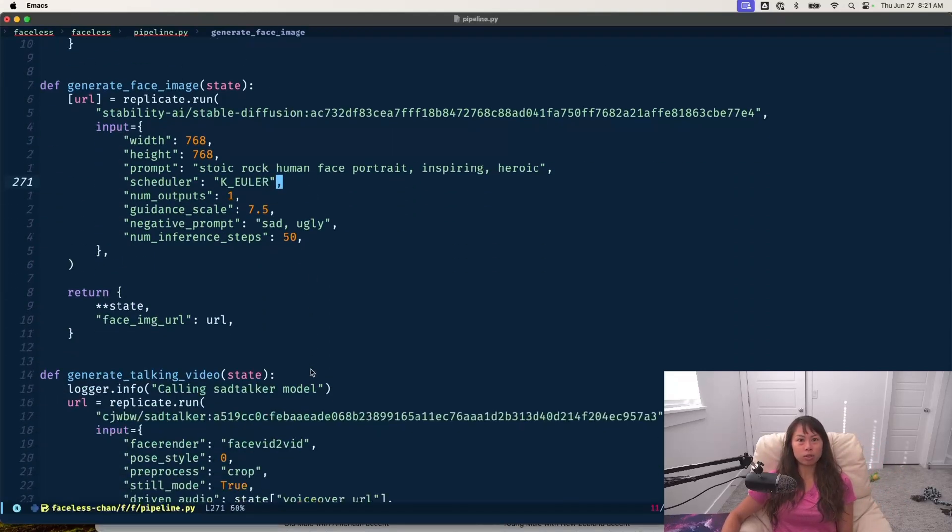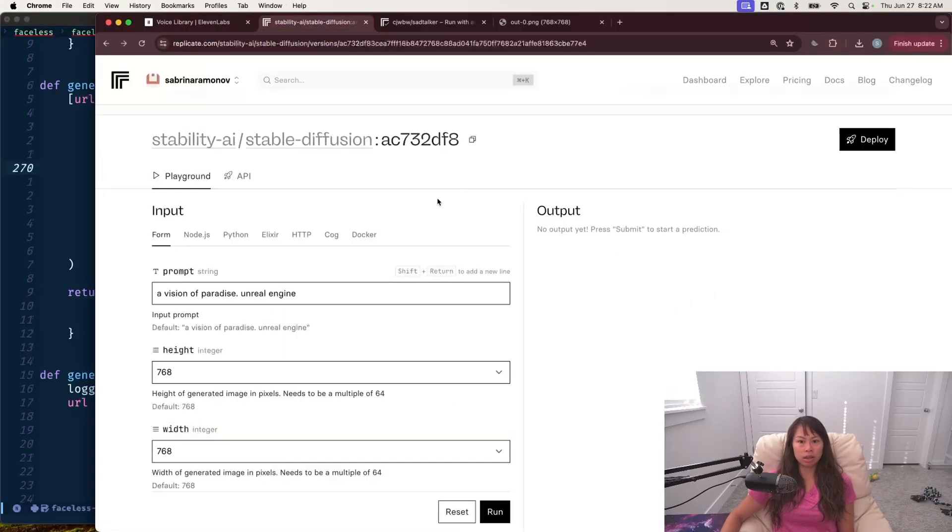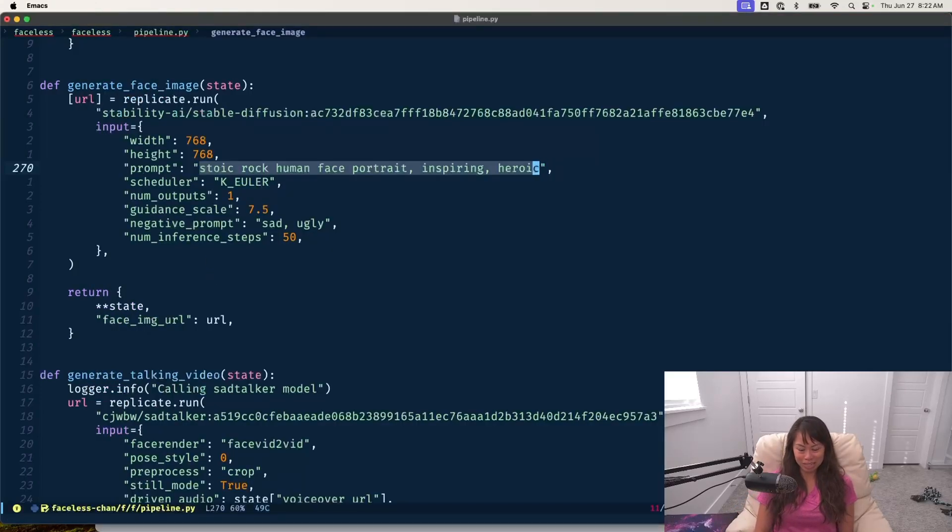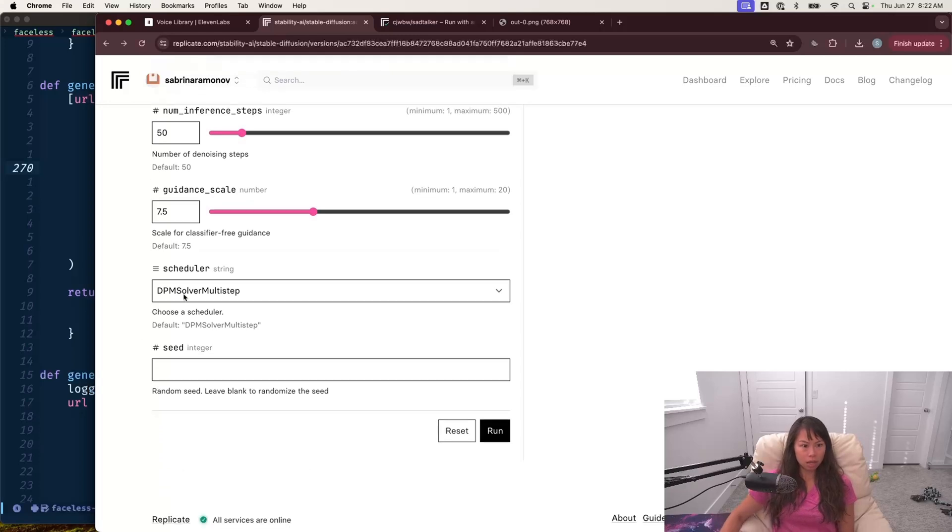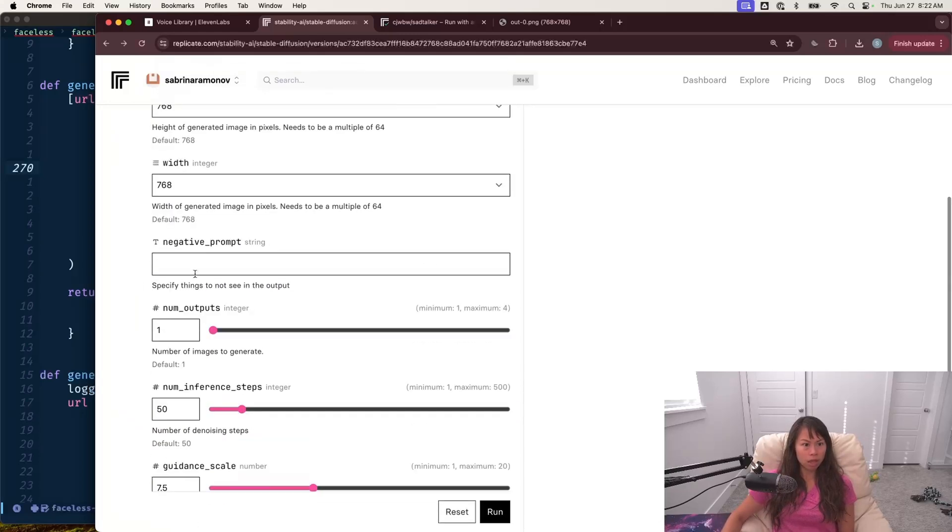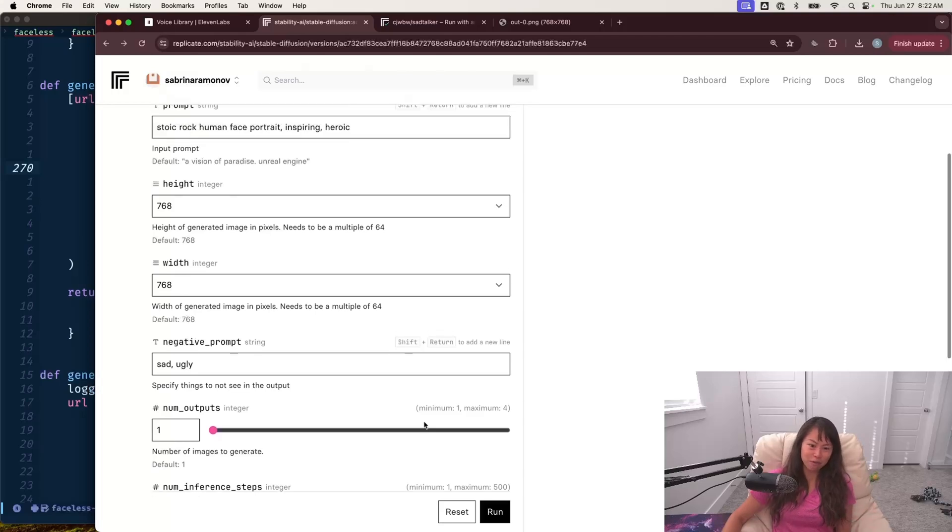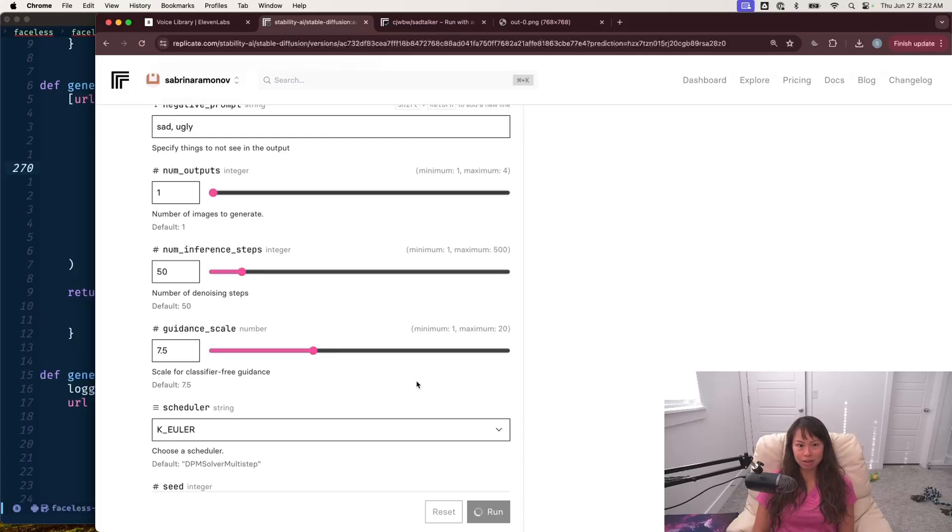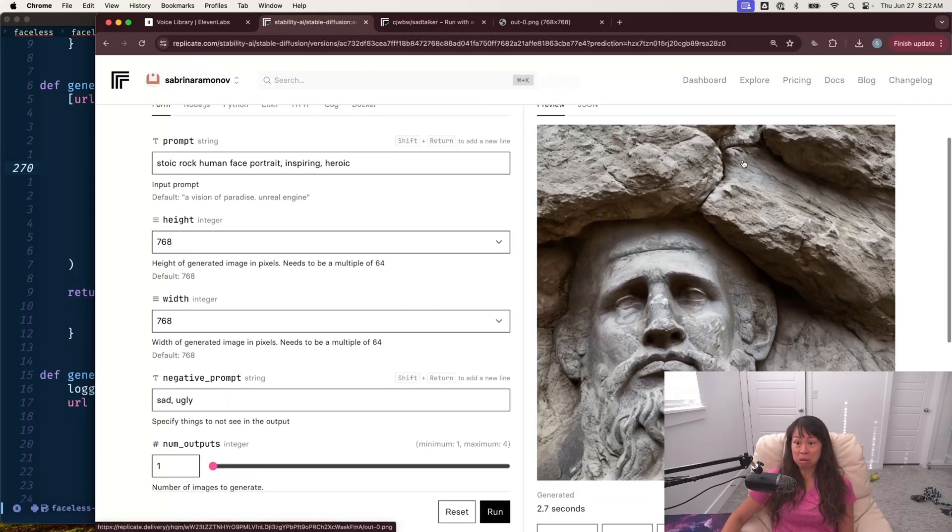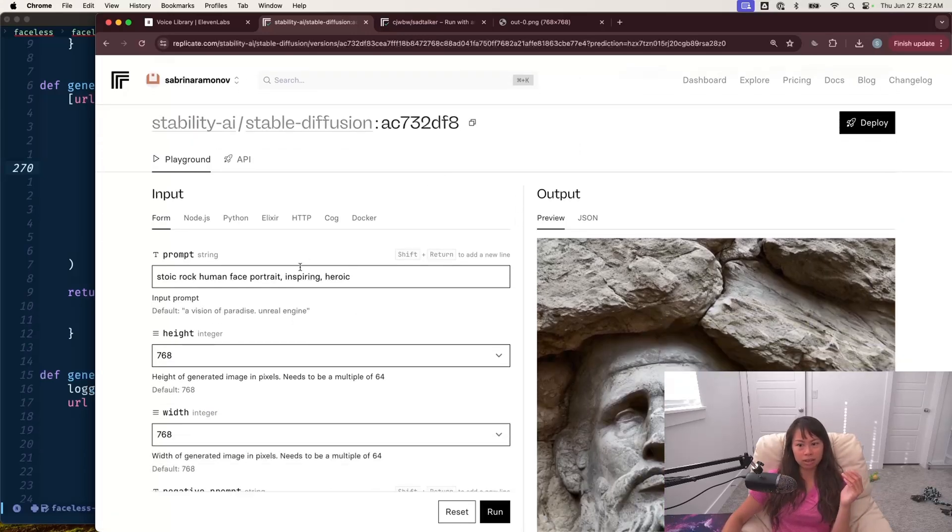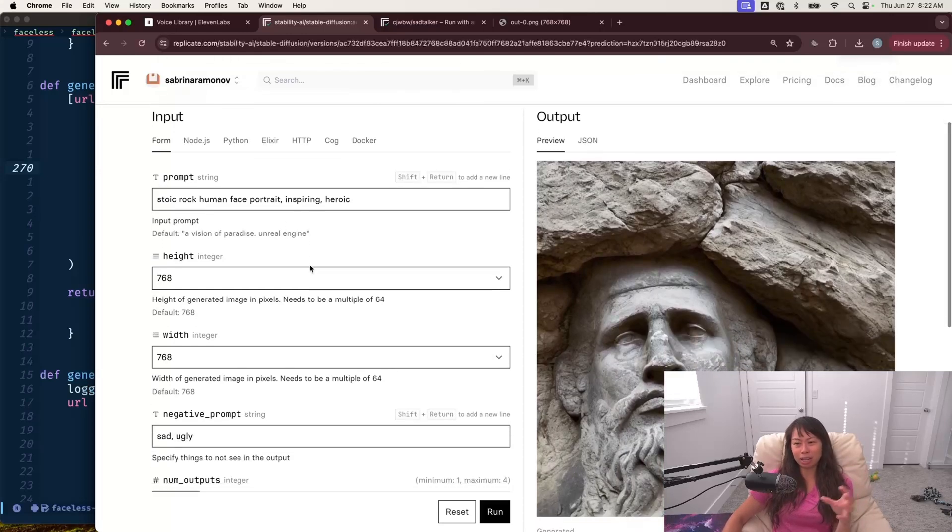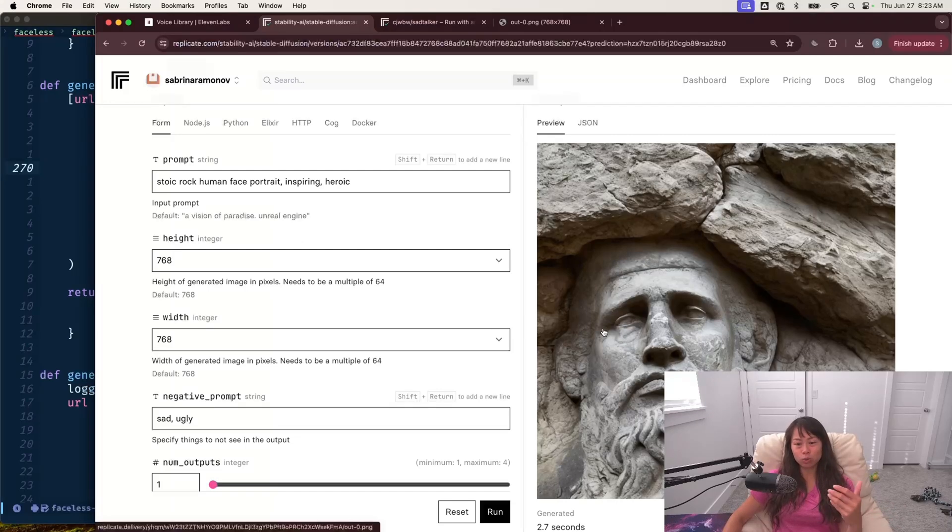Once we've gotten the voice and script part down, the next step is actually generating the face image. So here I'm using stability AI, stable diffusion. The prompt I gave it is stoic rock human face portrait, inspiring heroic. So if we paste that over here, we're using K Euler. We don't want like a sad face, because we're looking for motivational uplifting video. We're using stability diffusion here to basically generate a realistic human face, but carved in rock, which I thought might be a cool twist for the videos.